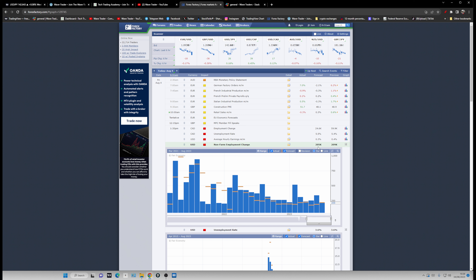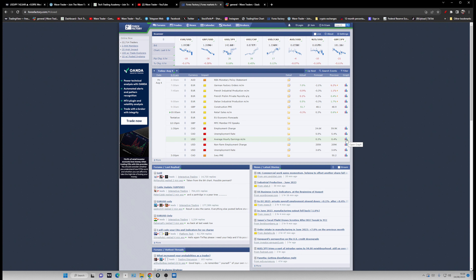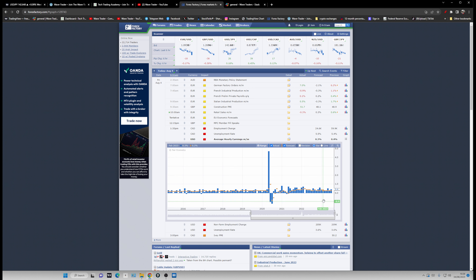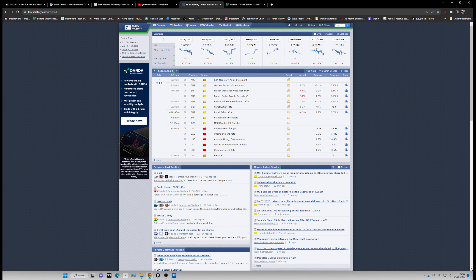The NFP numbers need to drop below the 100 to 150 average — that would be a sign that the labor market is slowing down. Average hourly earnings are going to be important too. Every NFP report is very important because the Fed is watching it very closely, and future rate policy decisions are going to be based on those non-farm payroll reports.